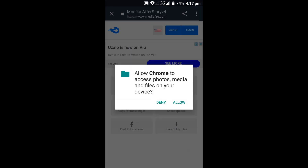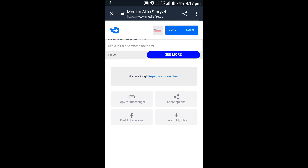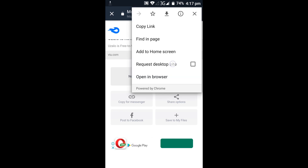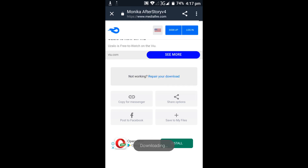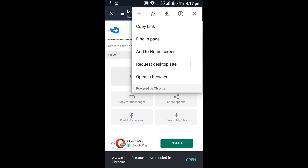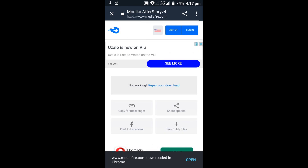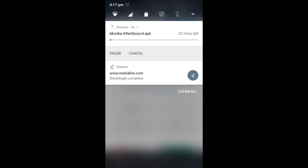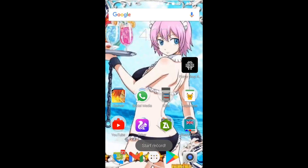Now before we continue, I just want to make you take note that you cannot import your previous game data - as far as I know - into this new version, because they were made by two different developers.